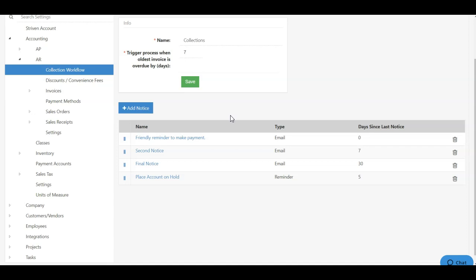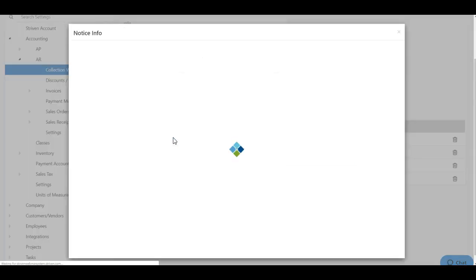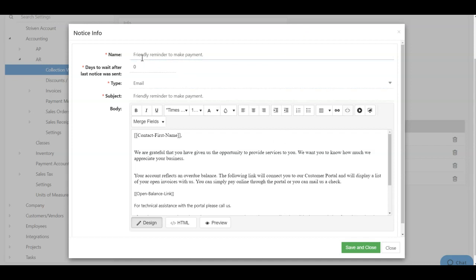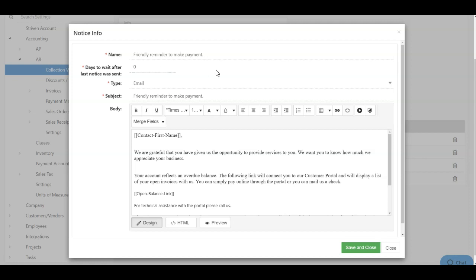To manage a collection notice content, simply click on the name of the collection notice. This will initiate a pop-up in which you can configure the notice itself. You have many tools here which include editing the notice name, choosing how many days you want to wait after the last notice. Please keep in mind that if this is the first notice, you will not be able to change the numeric value in this field because there will not be a previous notice to trigger off of.